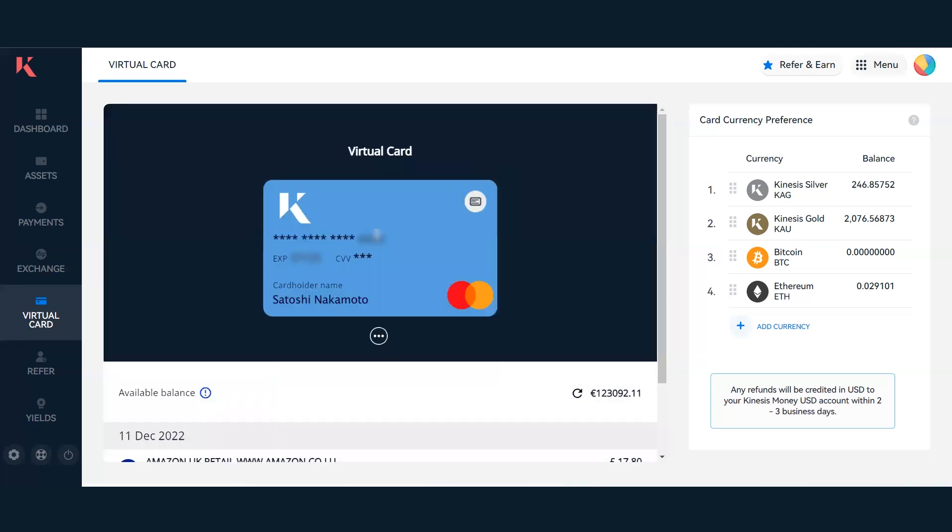A really key element with the Kinesis virtual card is the currencies that you're using to spend on your card. You can see in this example we have Kinesis Silver KAG number one on the list of currency preferences. This means that when I spend with my card, it will go to my Kinesis Silver KAG account.